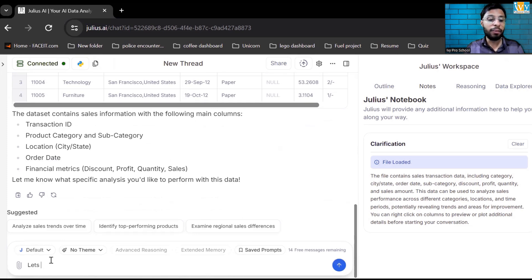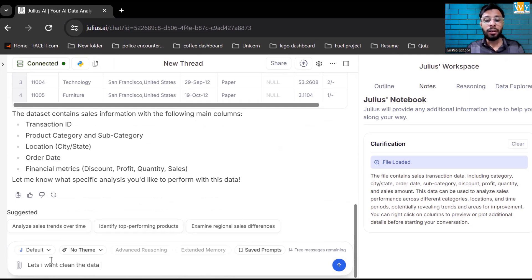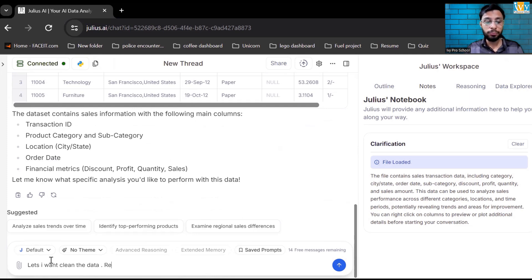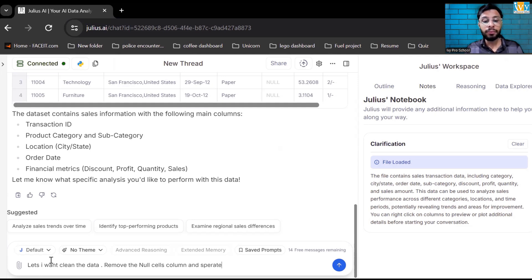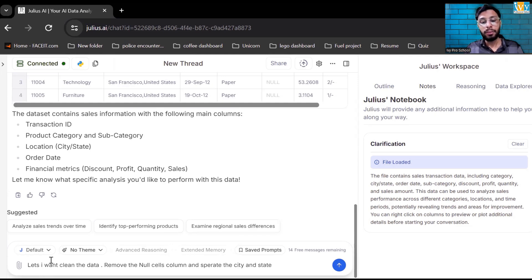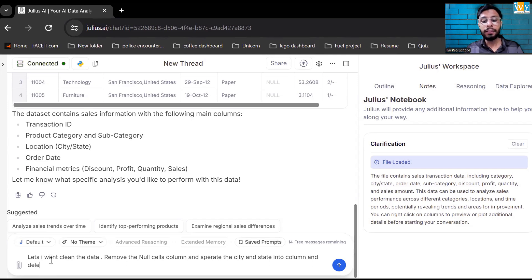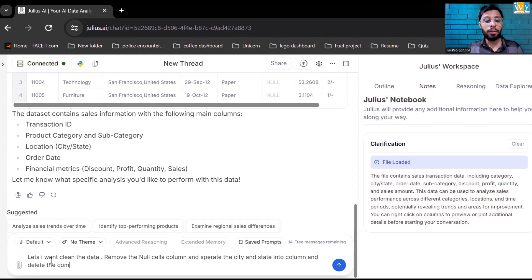Let's say I want to clean the data. I want to remove the null sales column. And let's give one more task: separate the city and state into two columns and delete the comma separated city state column.